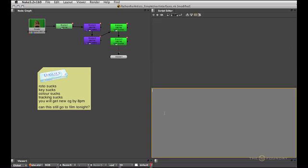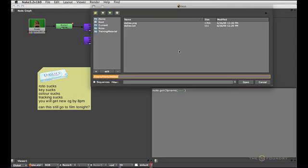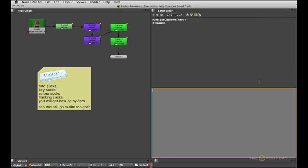There's two more methods that I quickly want to mention to you. One is nuke.getClipName. Which is pretty much the same as nuke.getFileName except it'll let you browse for image sequences rather than just single files.